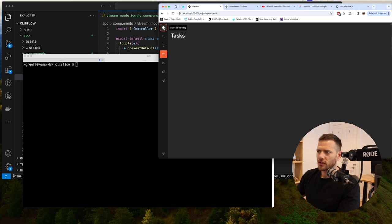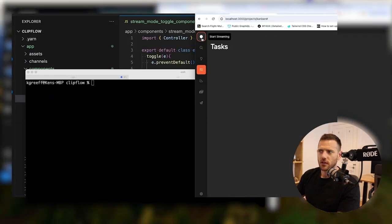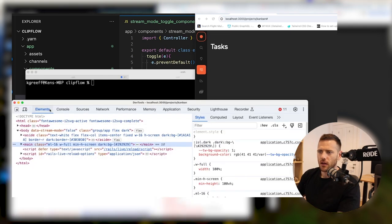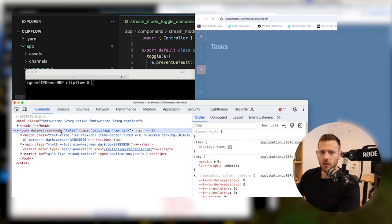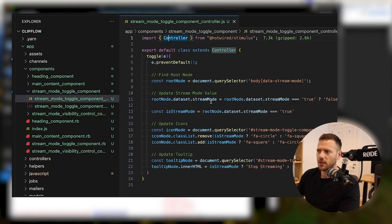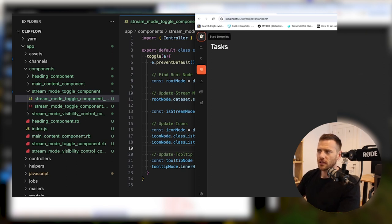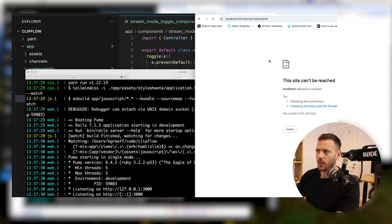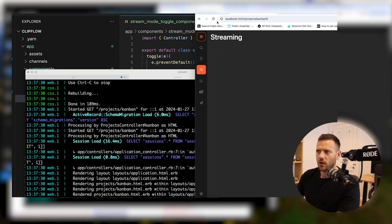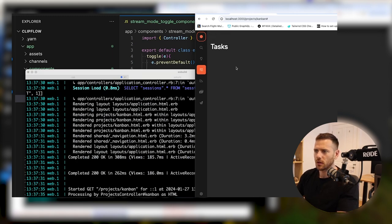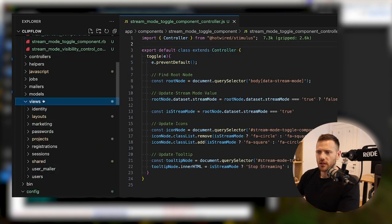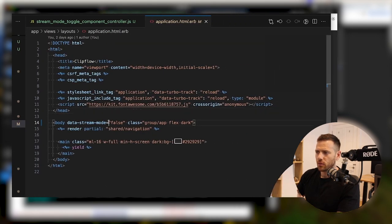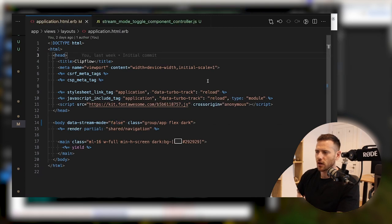Just a quick refresher. Last time we added this — you can hit start and stop. We're currently storing that in a data attribute right here. Data stream mode is false. Turn it on, it turns to true. We're doing that through Stimulus, toggling it over here. But what I also want to do is send an Ajax request up to the server so we can store that against the user. Because if we turn stream mode on and then do a refresh, it goes back to off, which is not what we want. So we want to store that against the user, and when the page is refreshed, we're going to inject the user's preference here so that when it renders from the server, that's ready to go.